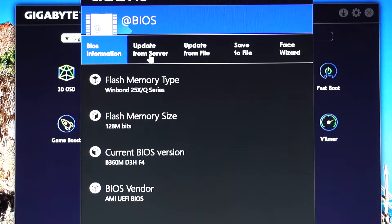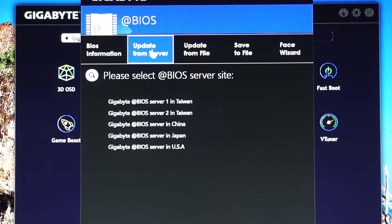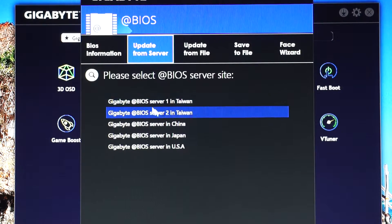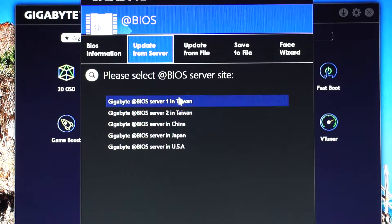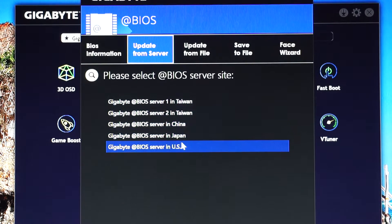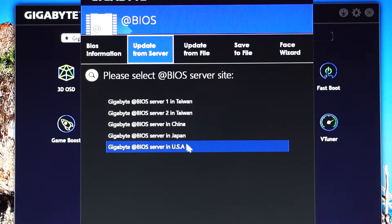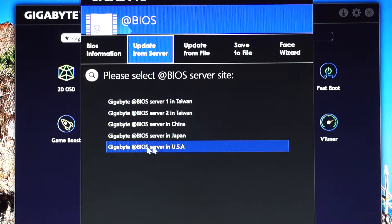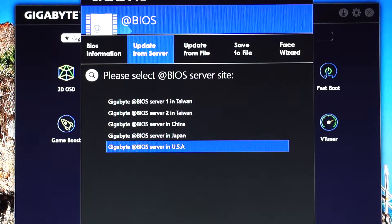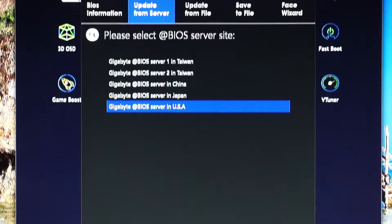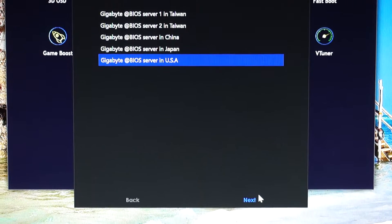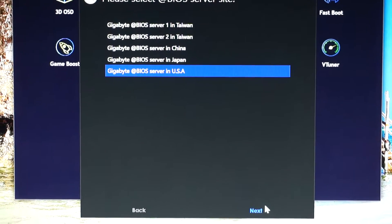Click on 'Update from Server' and of course make sure to be connected to the internet. Now select one server site which is closest to you — you can choose any from this list. I will choose the USA one, and here at the bottom of the menu click Next.